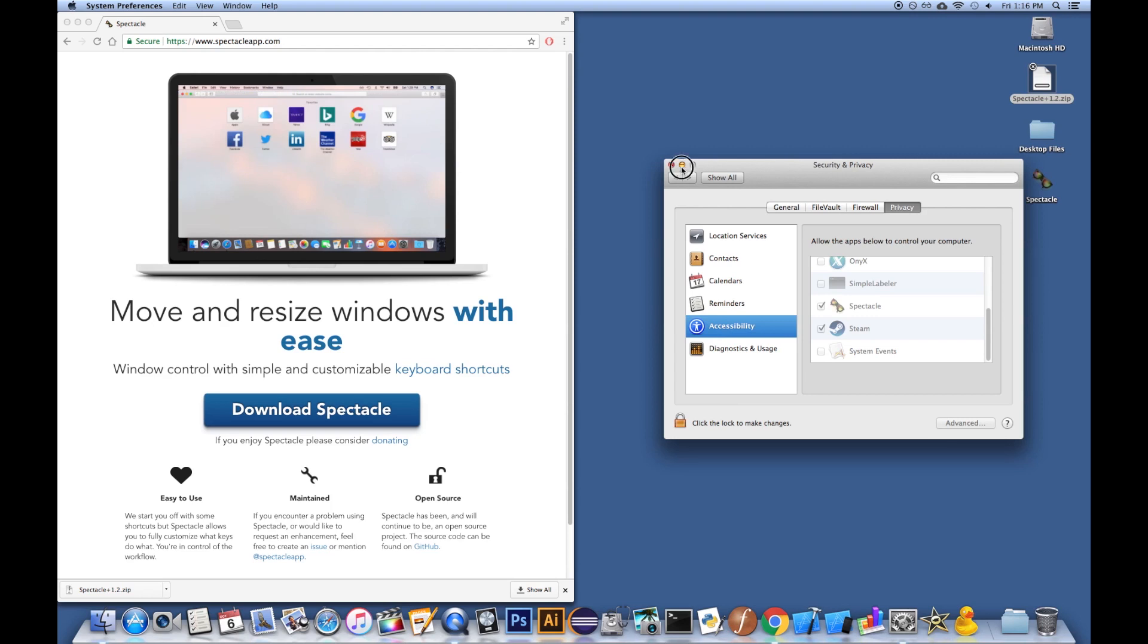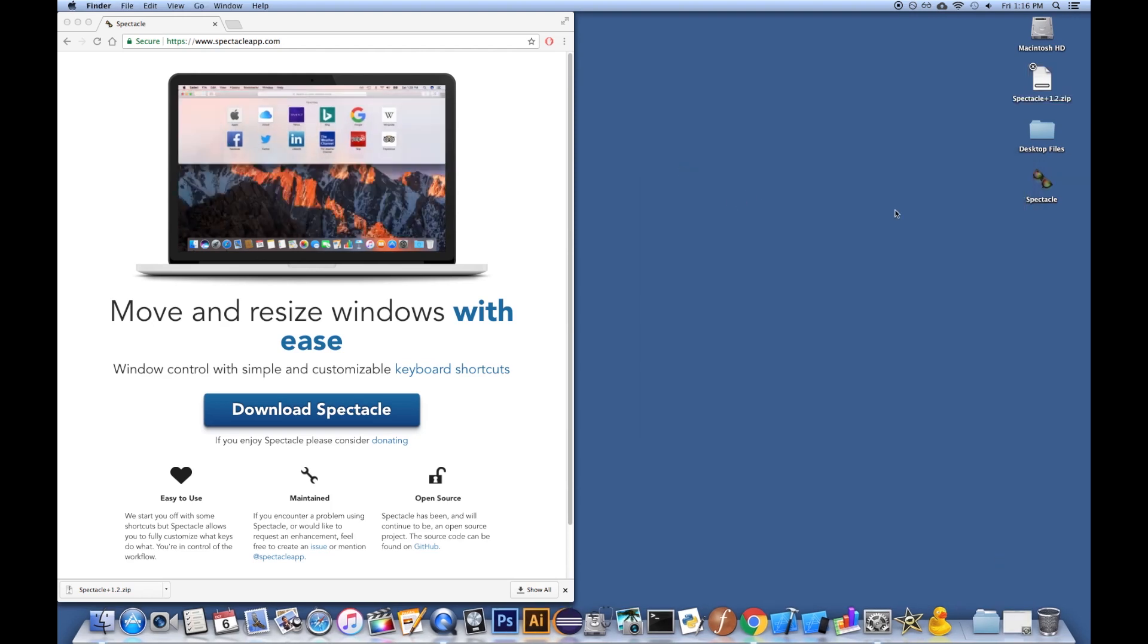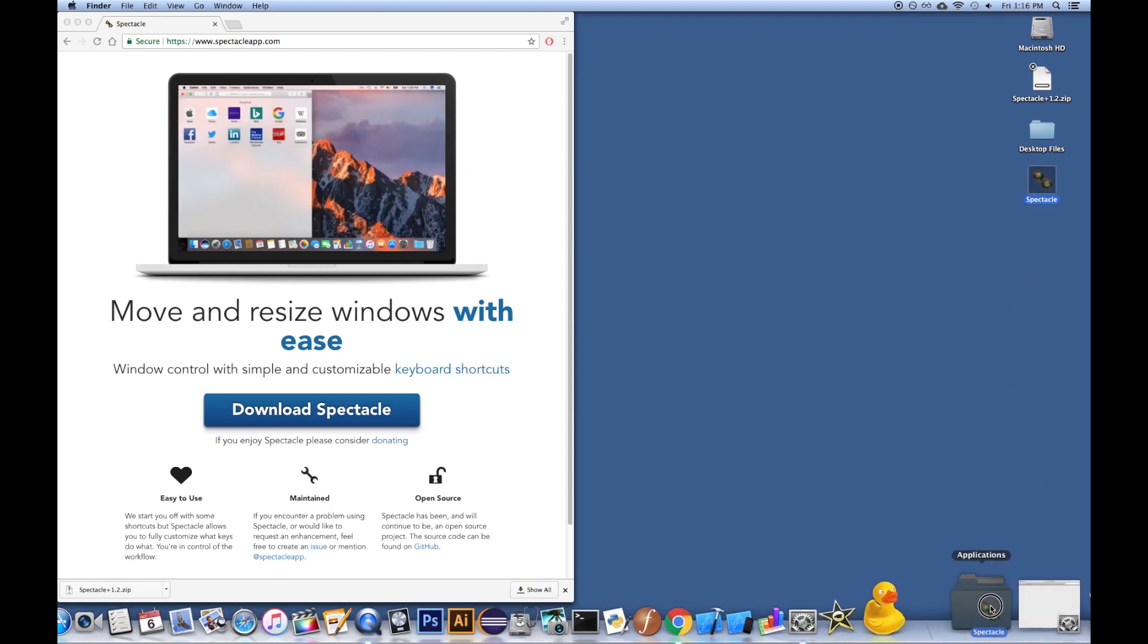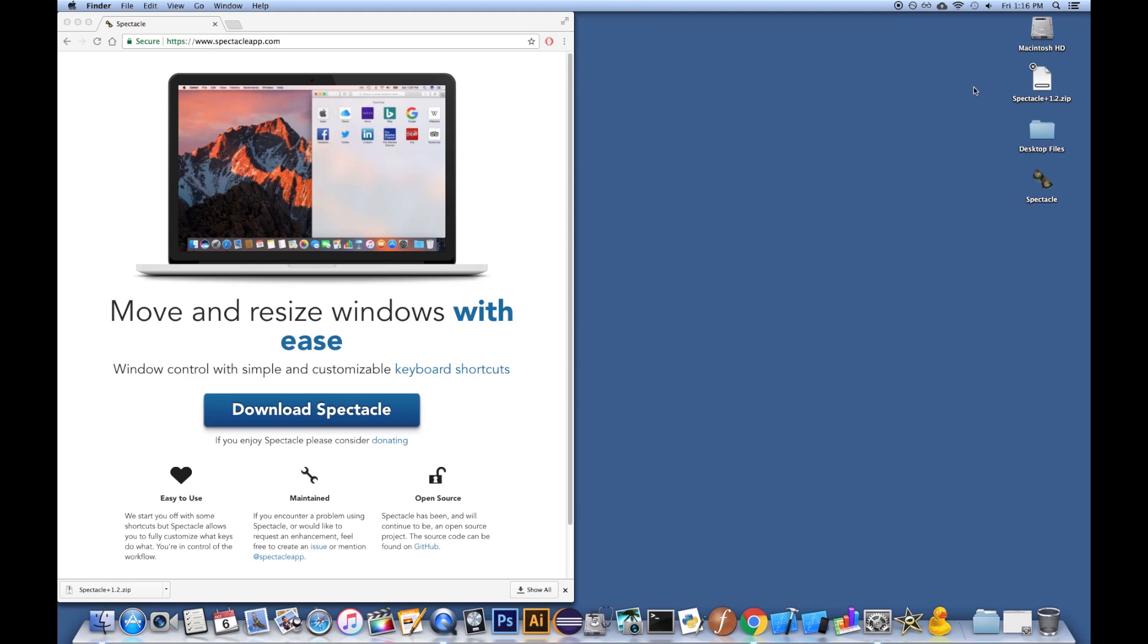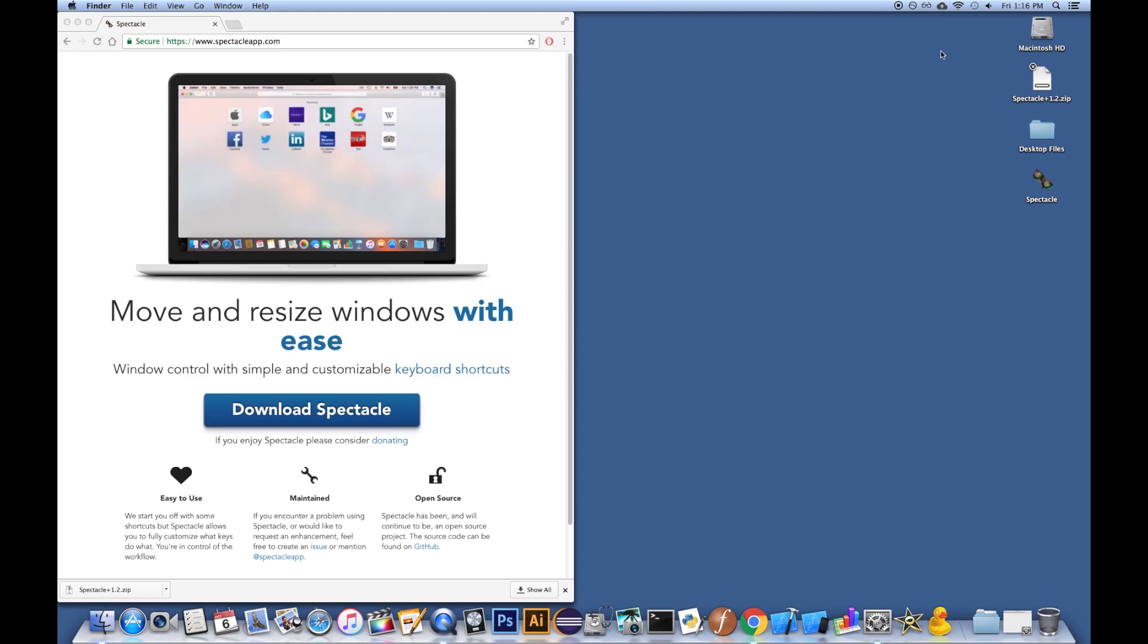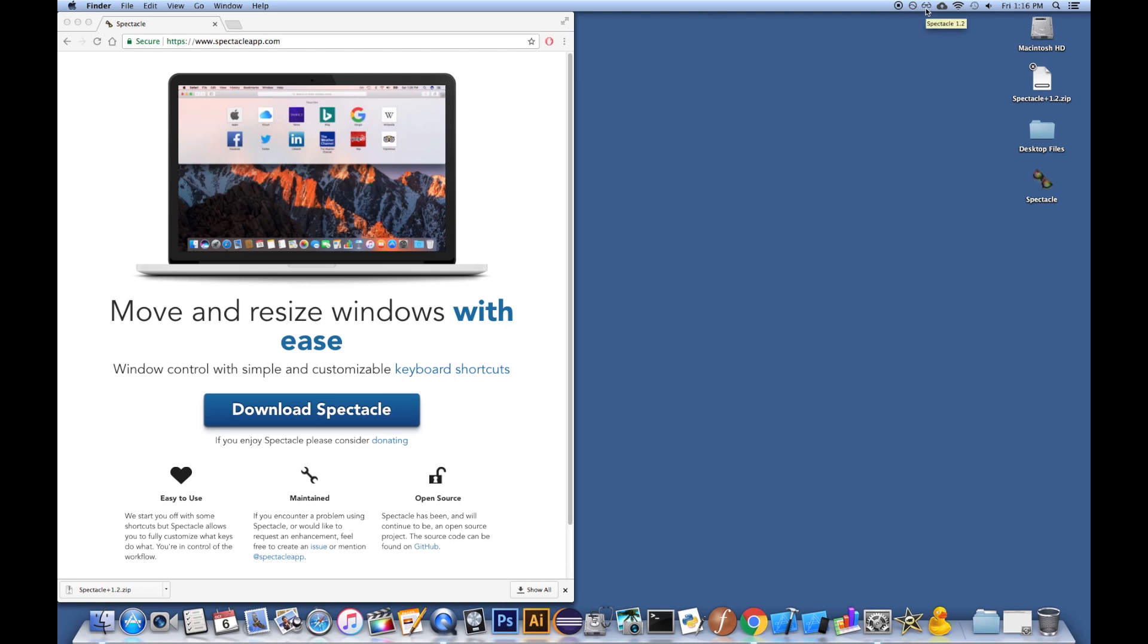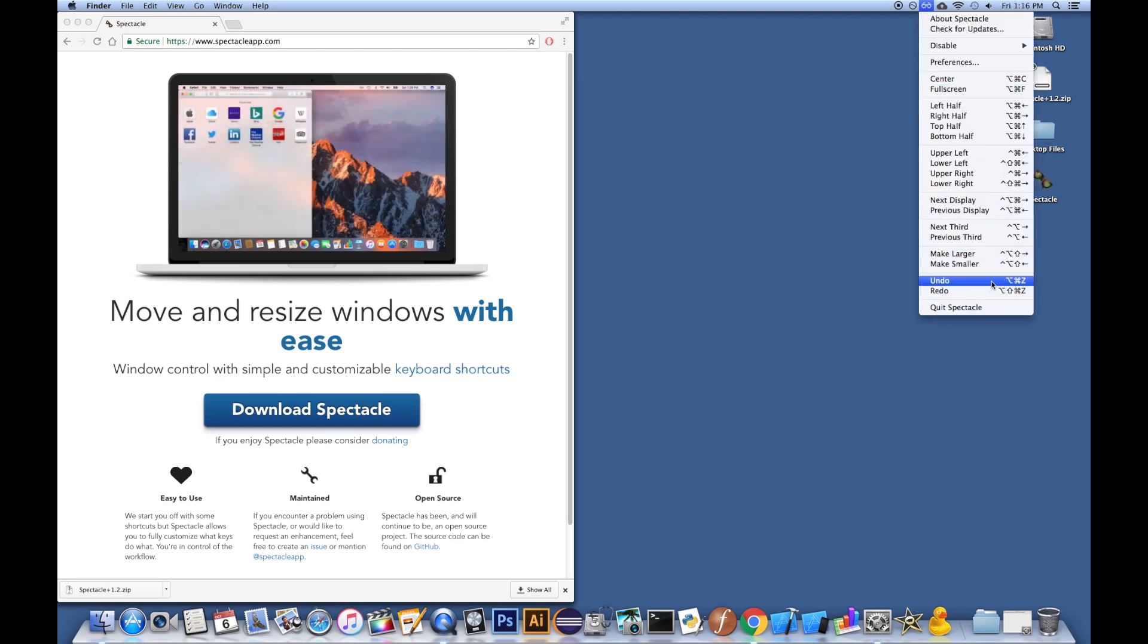All right. Anyway, I'm going to minimize that. Then you'd want to drag this into your Applications folder, which I have right here, but I already have it in there. And then what you can do is, once you double-click on the app, it'll start up, and it'll appear as some spectacles right here, some glasses. And here you have a menu, and you can see the shortcuts that are available.